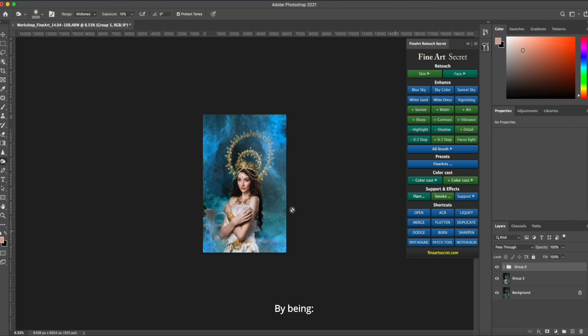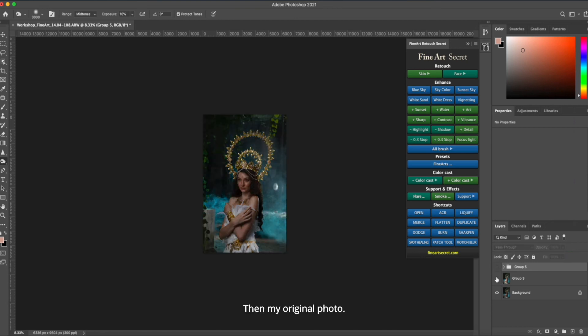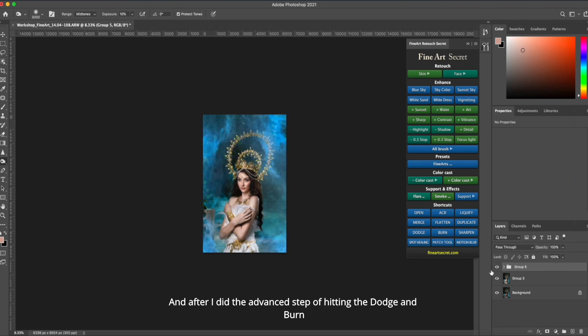By changing the contrast, adding smoke and blocking the photo. Then my original photo. After basic editing. And after I did the advanced step of hitting the dodge and burn.